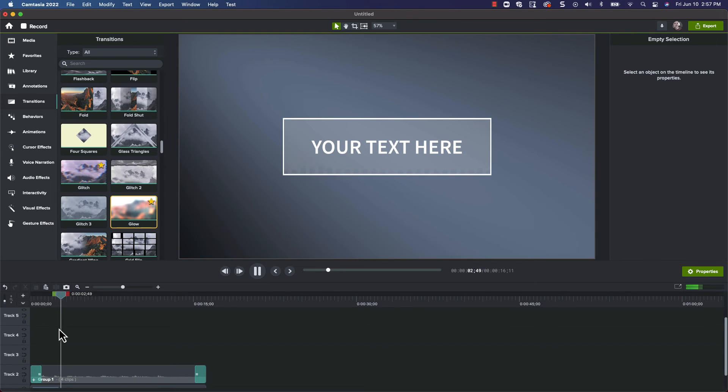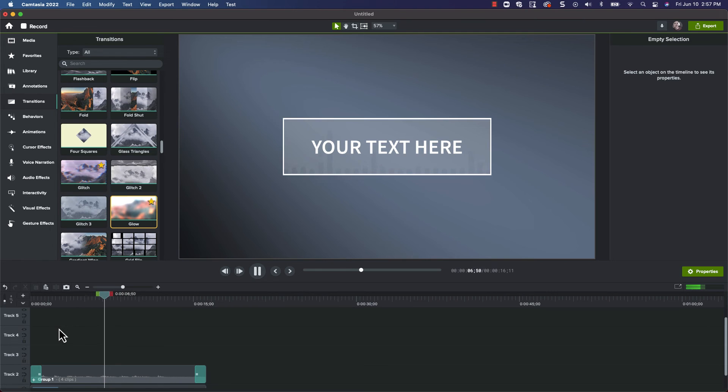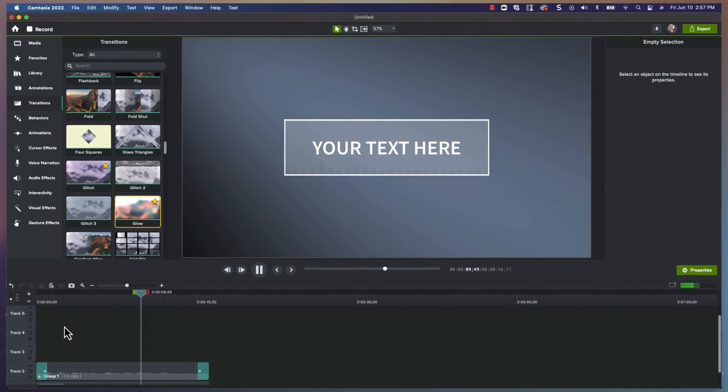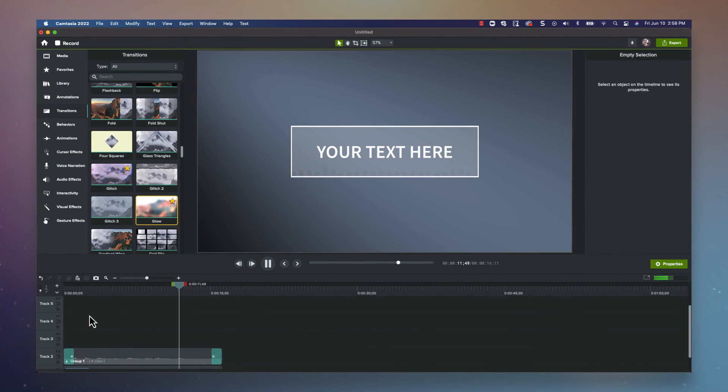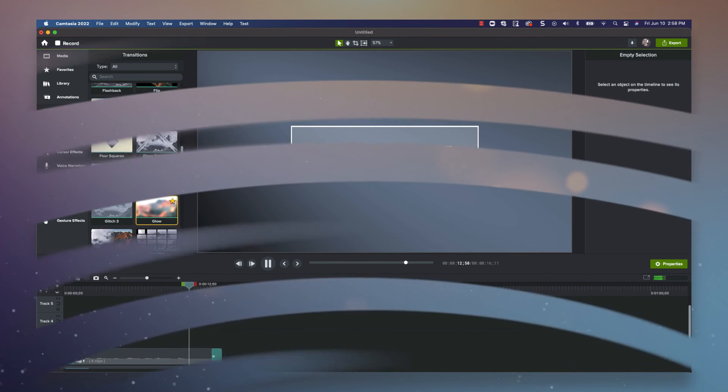And there you go, that's how you can create an audio waveform visualization to use in Camtasia. It's a pretty long process your first few times, but it's also pretty straightforward and eventually you can move quickly through it.